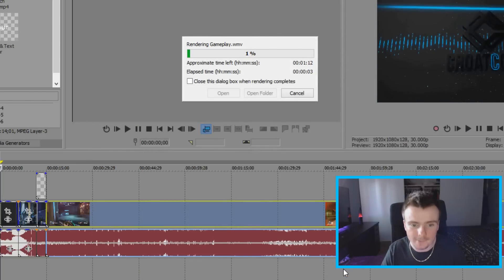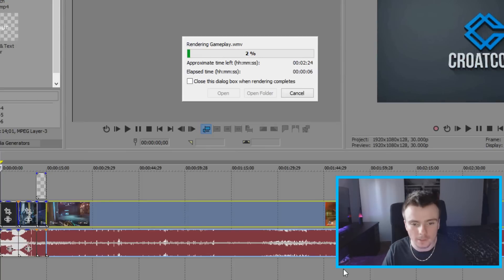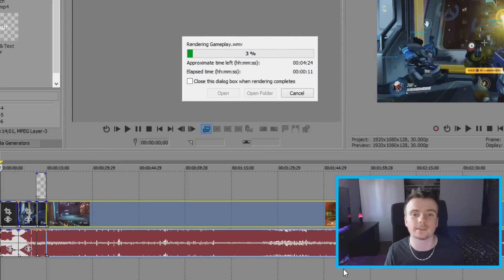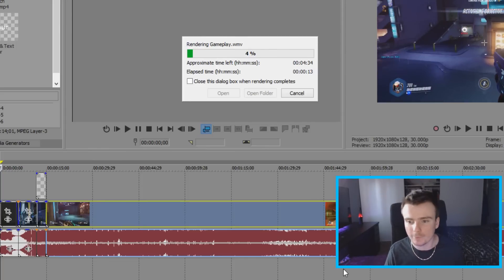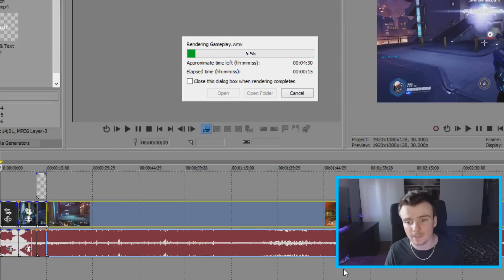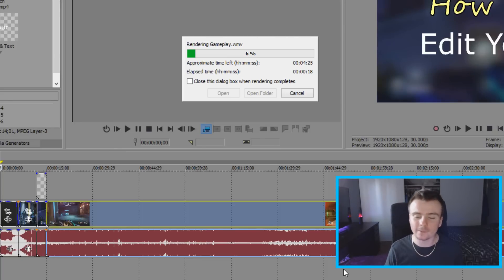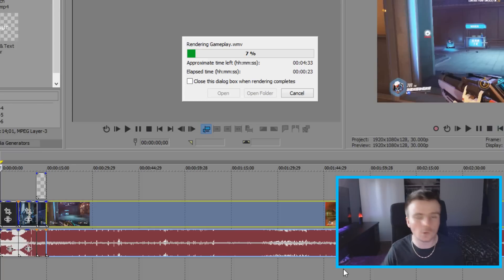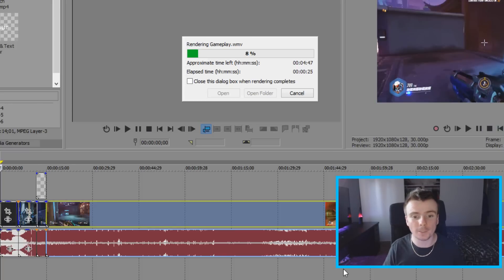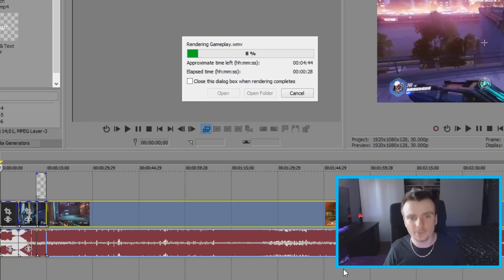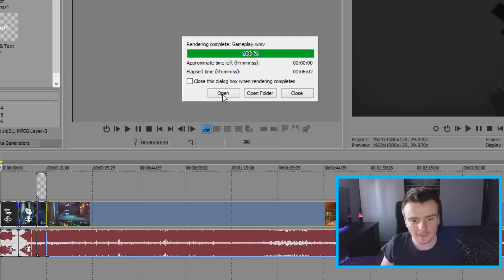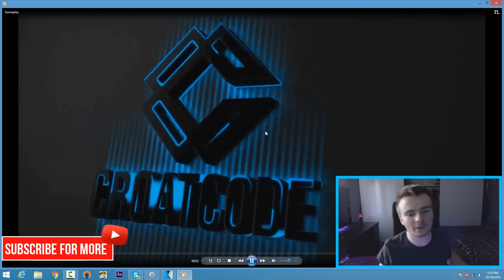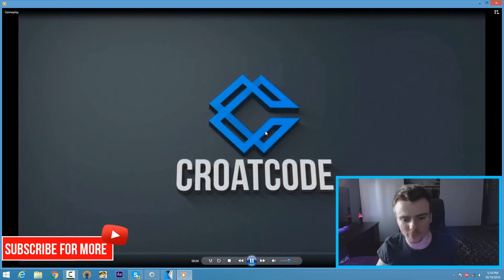I'll warn you — if you have a slow computer the render will take forever. Rendering is dependent on your CPU or GPU, and it can take anywhere from 30 minutes to two hours per video depending on how fast your computer is. Just be patient, sit back, relax, watch YouTube videos or whatever, and when the render is done you can play the video and upload it to YouTube. And that's how you edit your videos with Sony Vegas Pro 14.